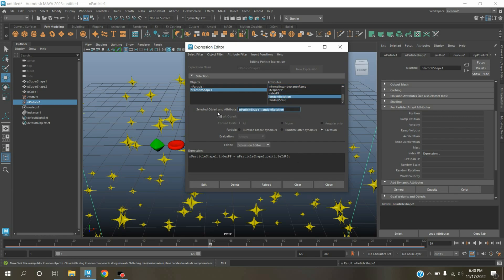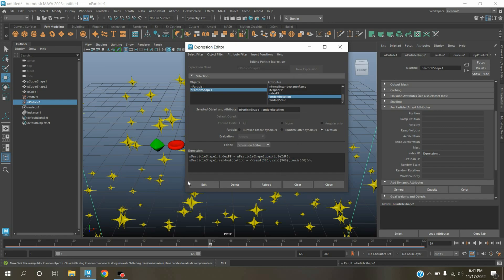Copy this one, paste it here, equal, type as shown. Now click edit.